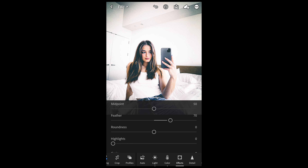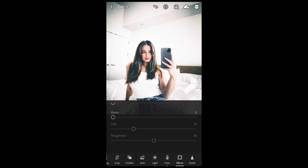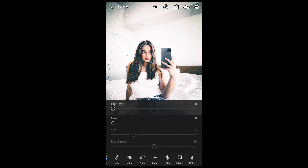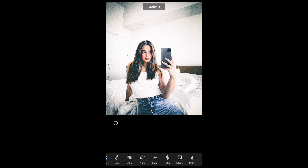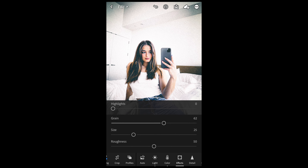And the last thing we want to do is add a lot of grain — bring that all the way up to around 62. And then we are done.